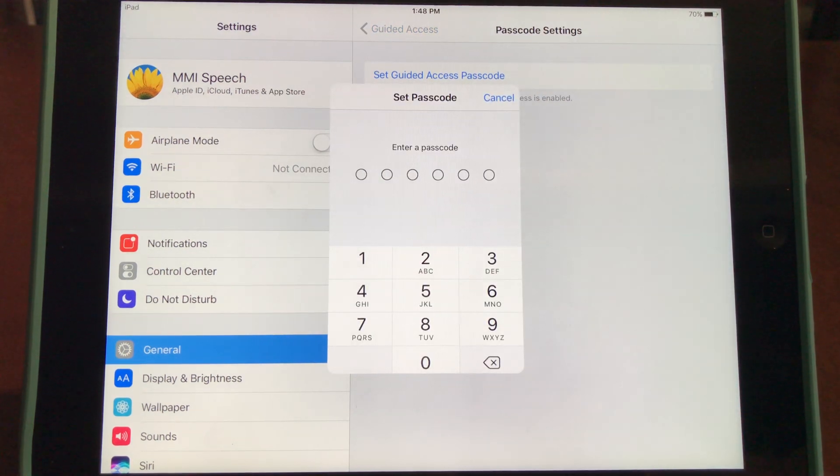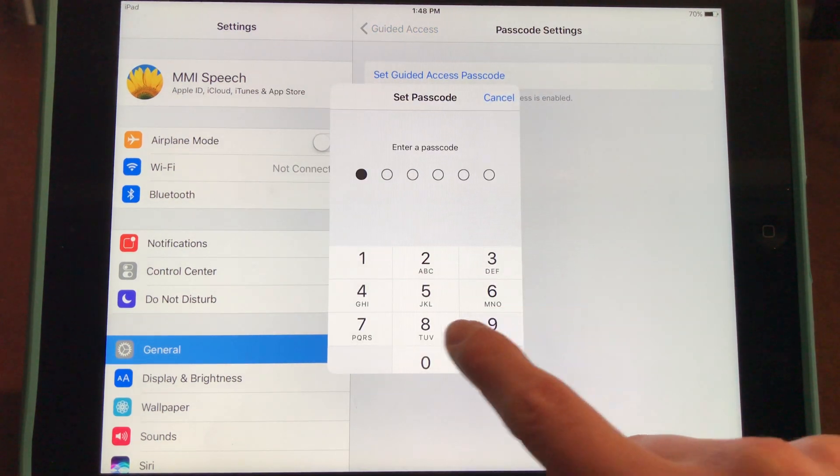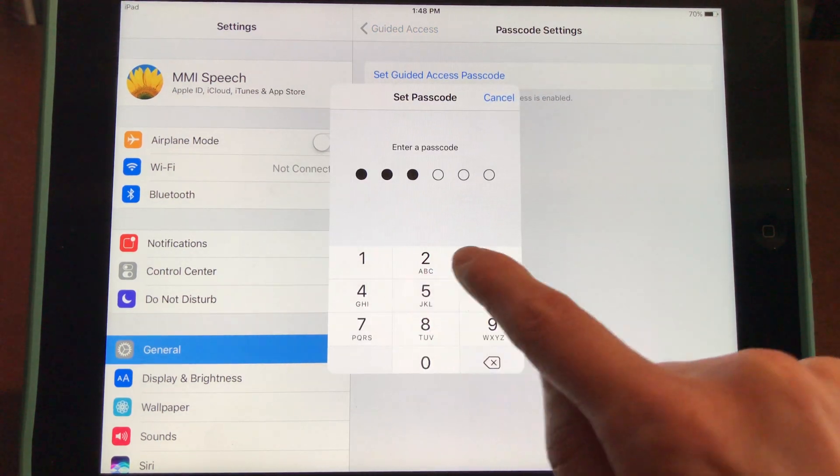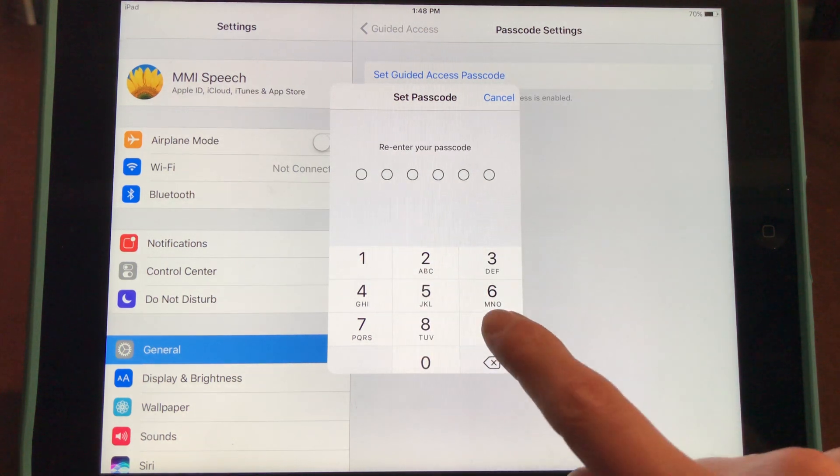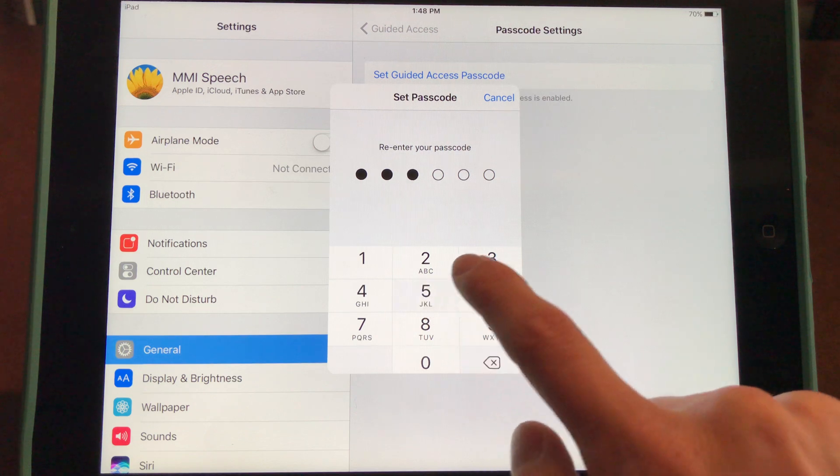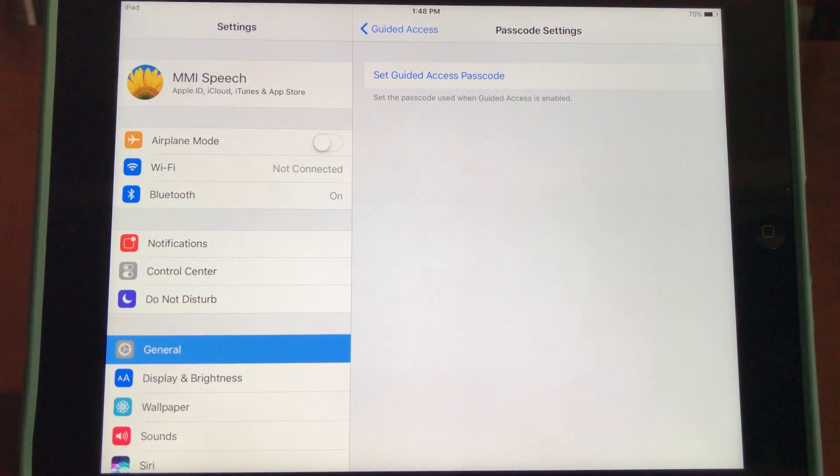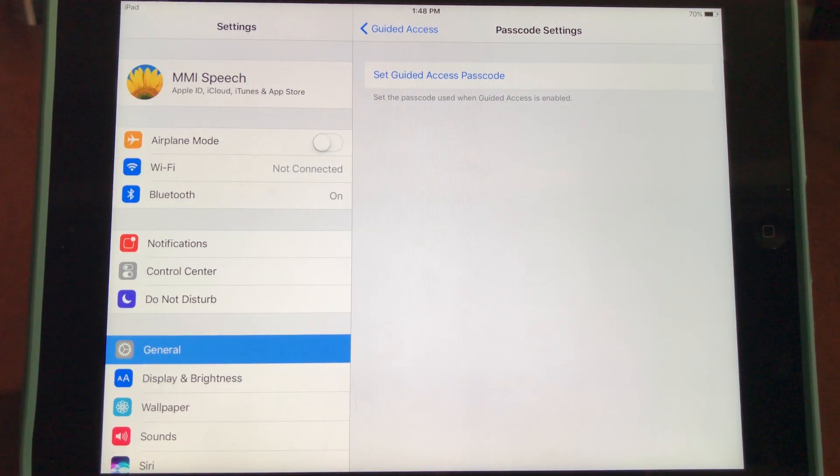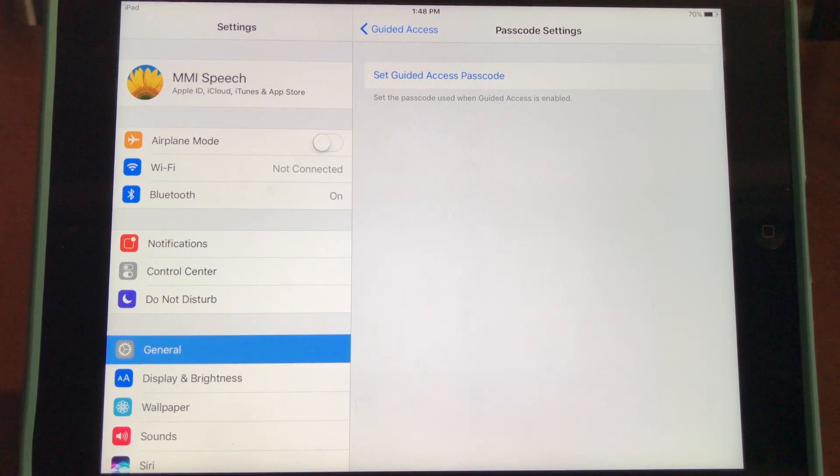Select a passcode and enter it. You'll be asked to enter it one more time, and now you have Guided Access set up.